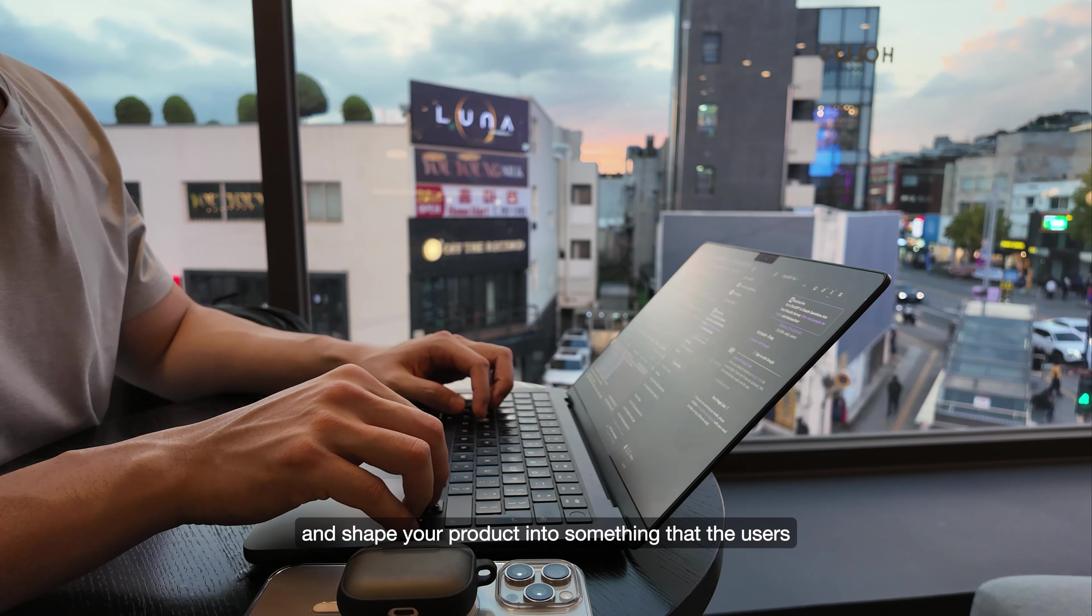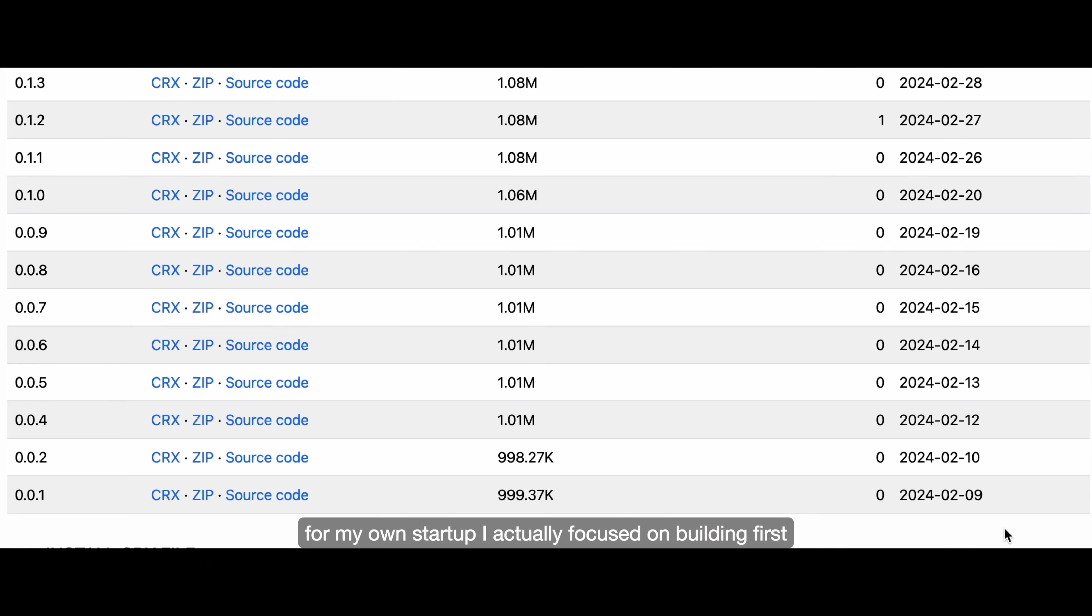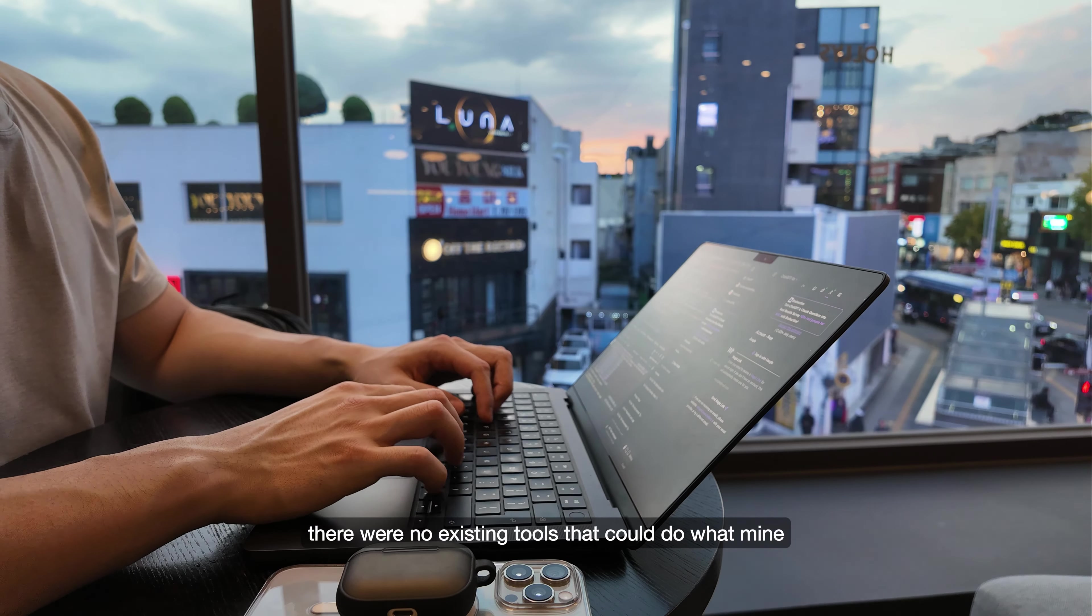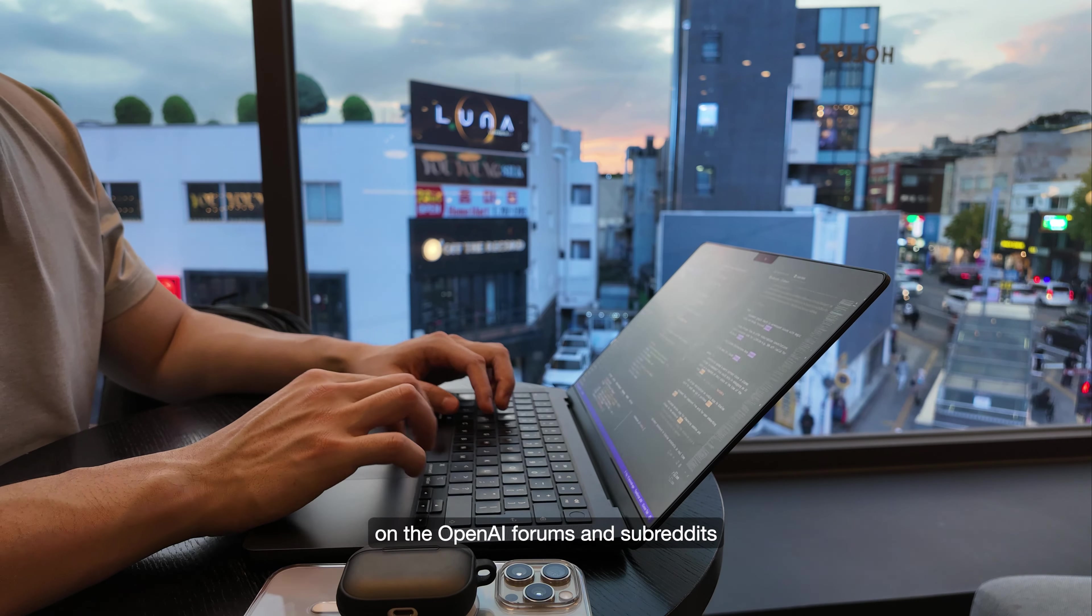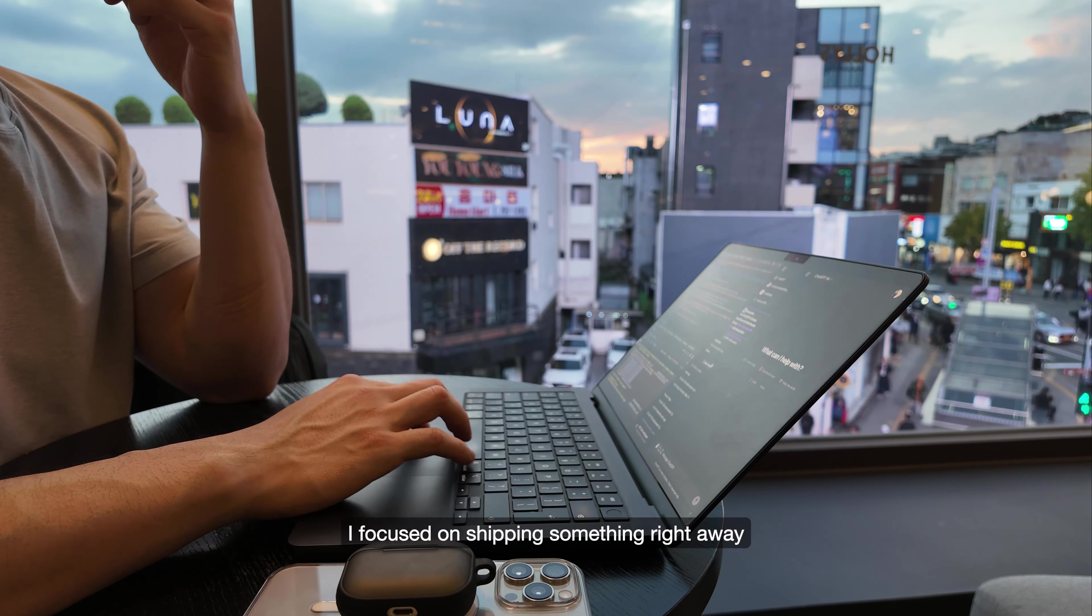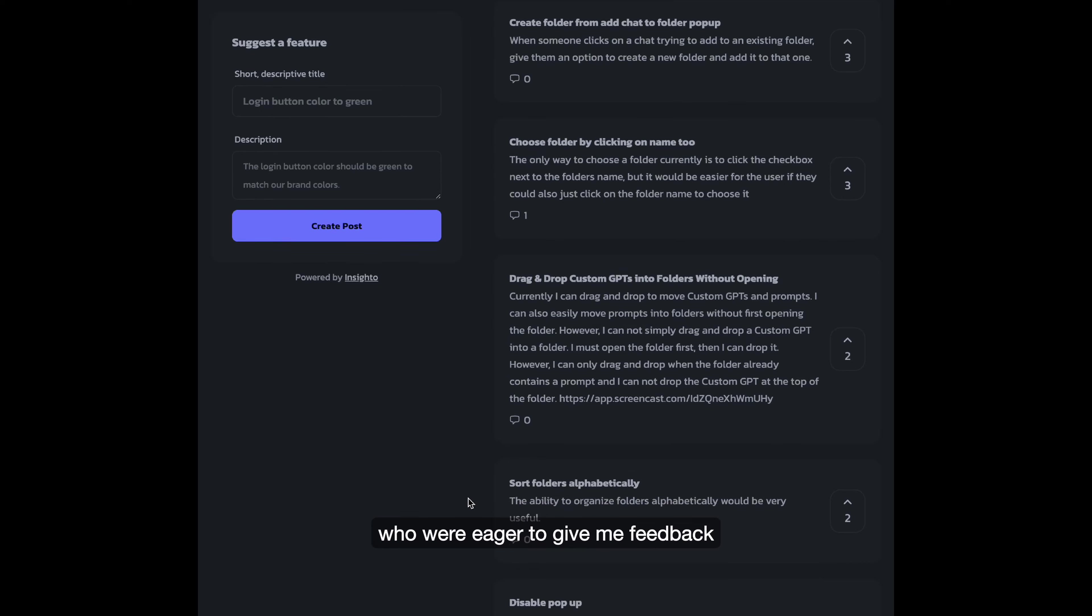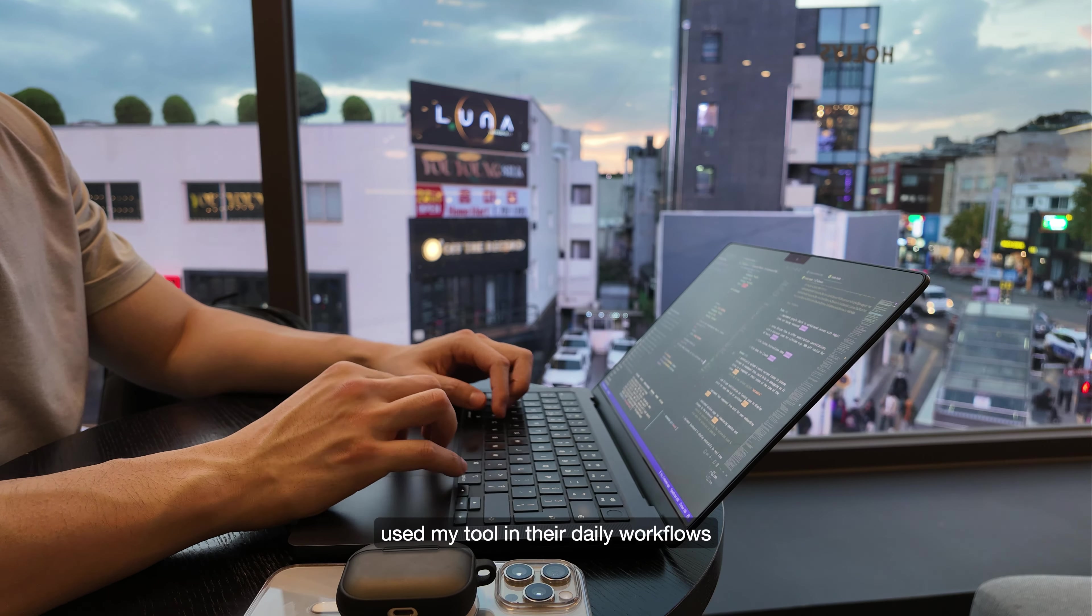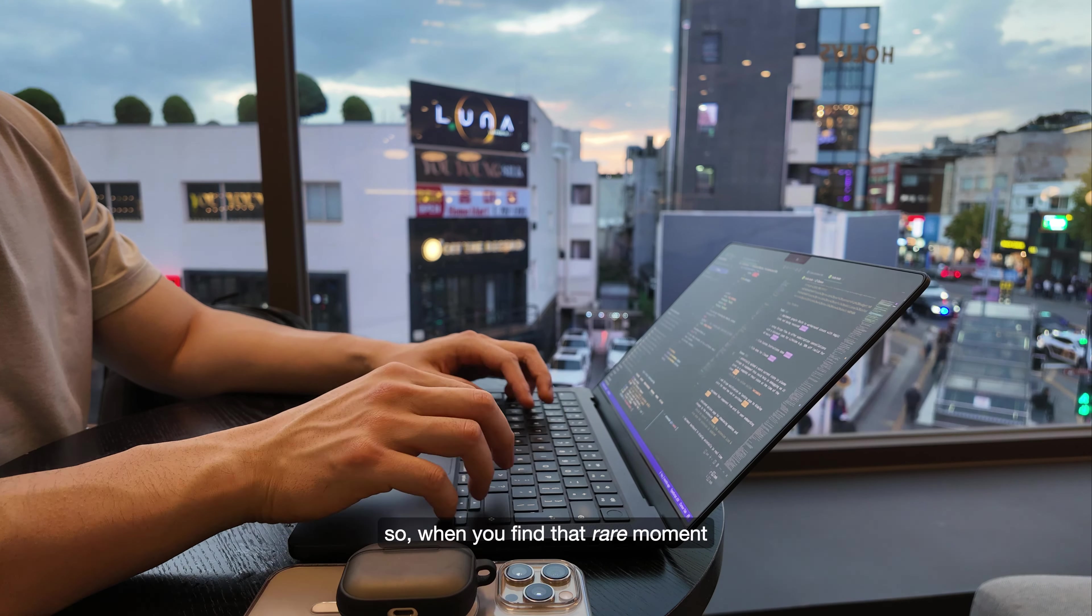For my own startup, I actually focused on building first, and looking back, I would say it was the right choice. There were no existing tools that could do what mine did, and I could see clear demand on the OpenAI forums and subreddits. I focused on shipping something right away, and from there I gained a user base who were eager to give me feedback to improve the product. And this was all because they used my tool in their daily workflows and I solved a real problem for them.